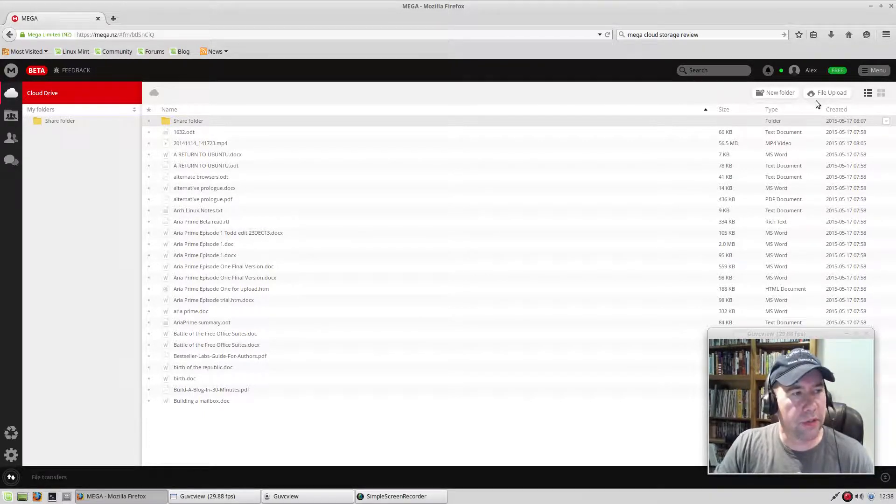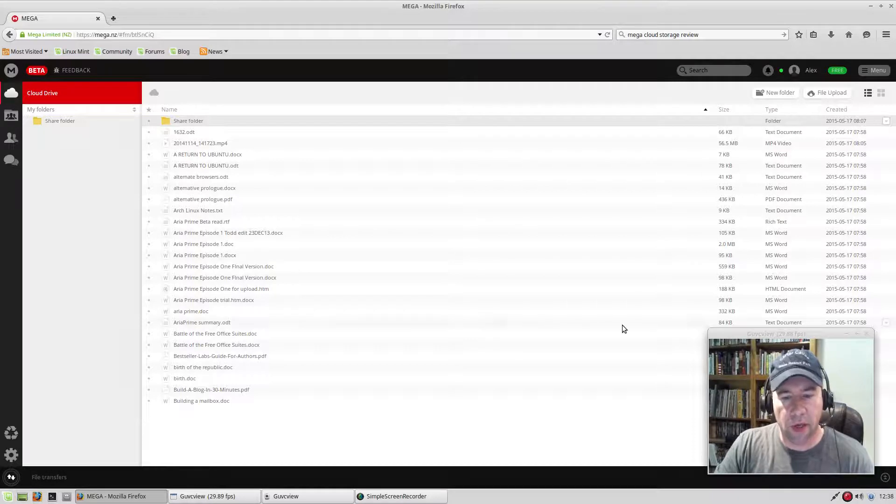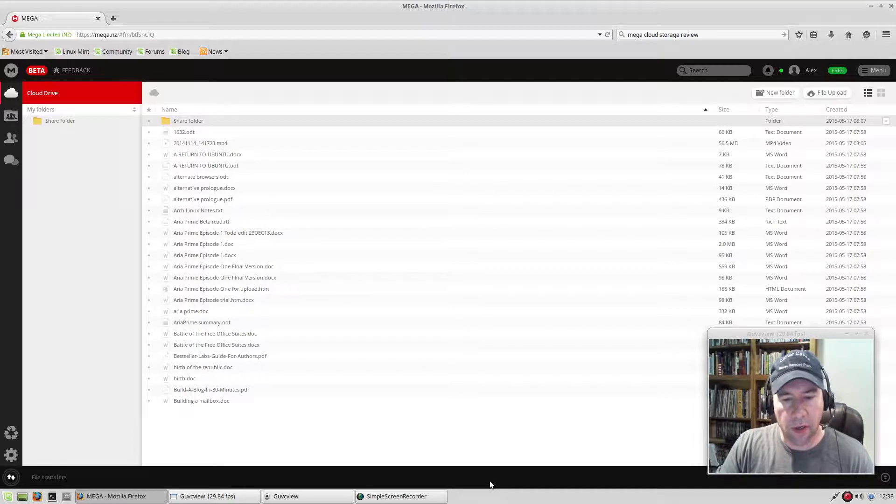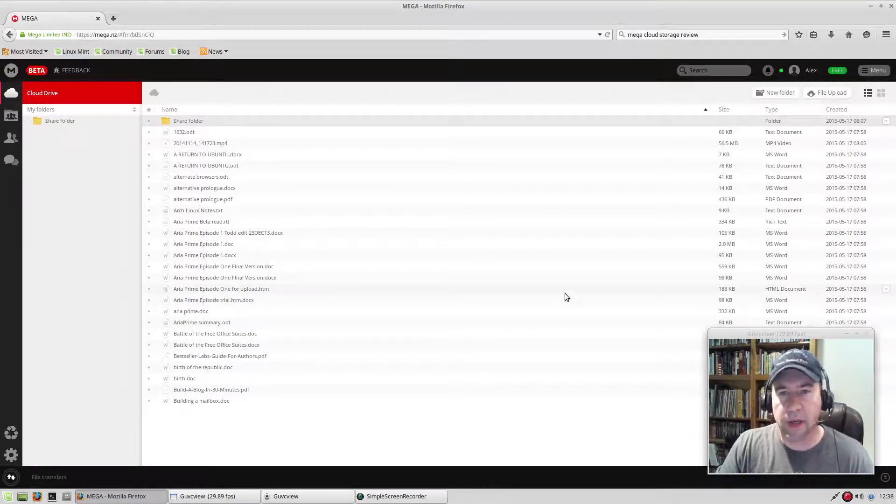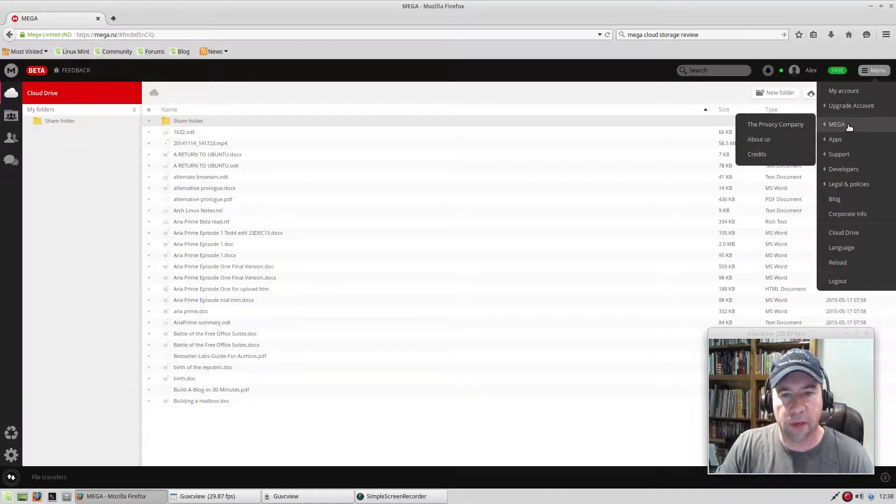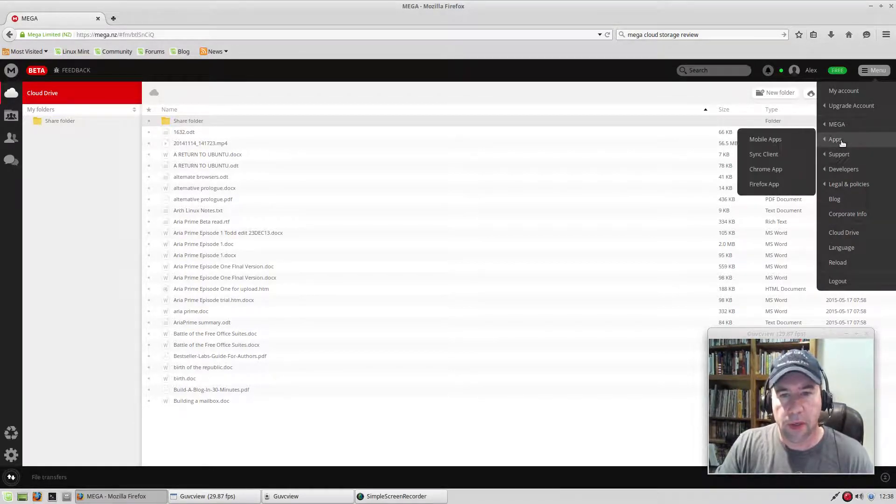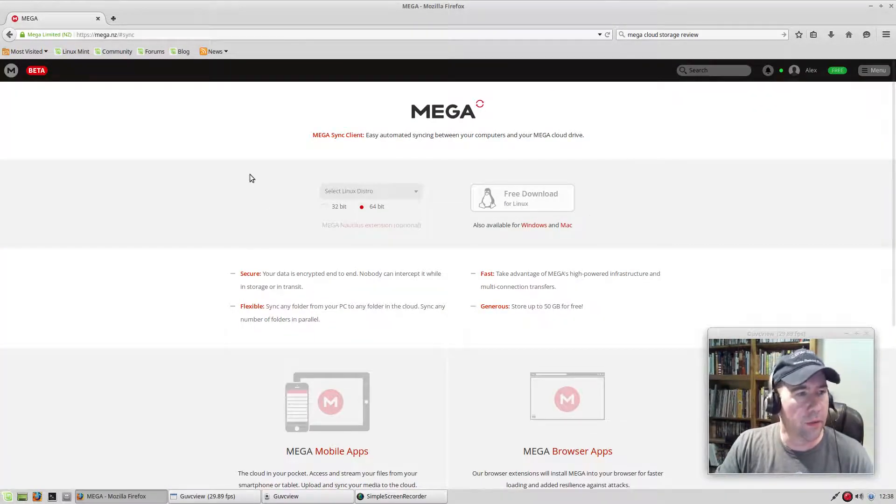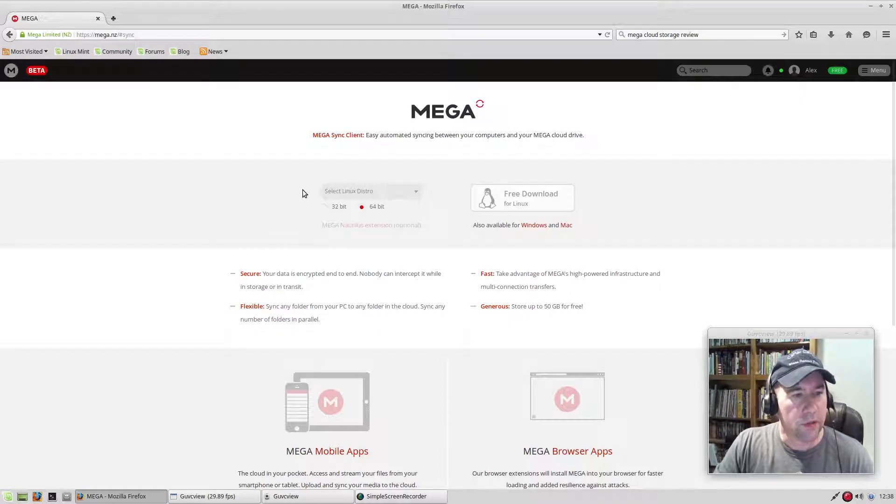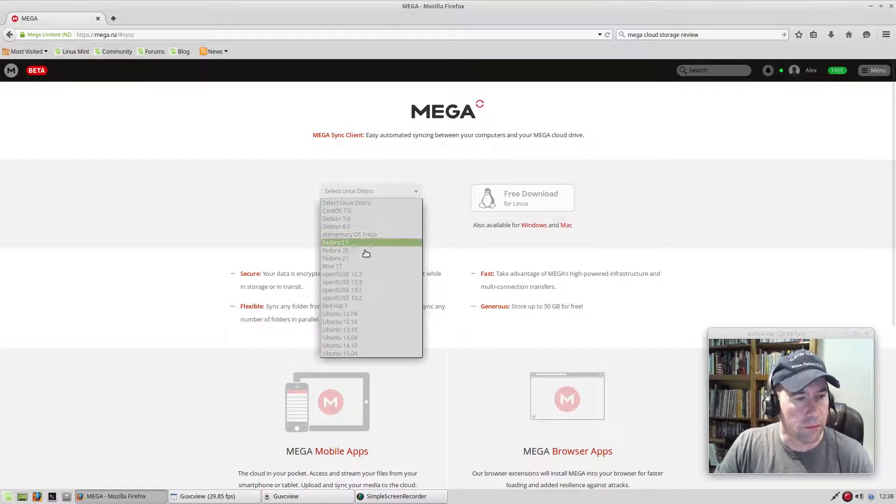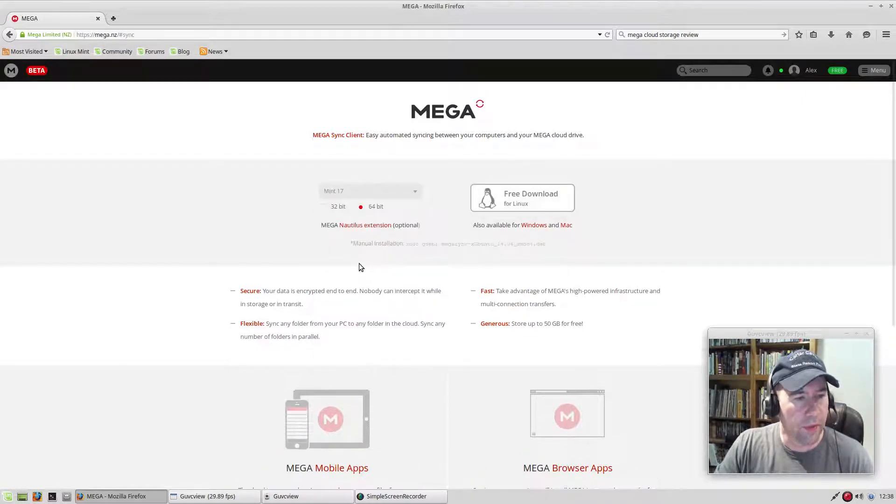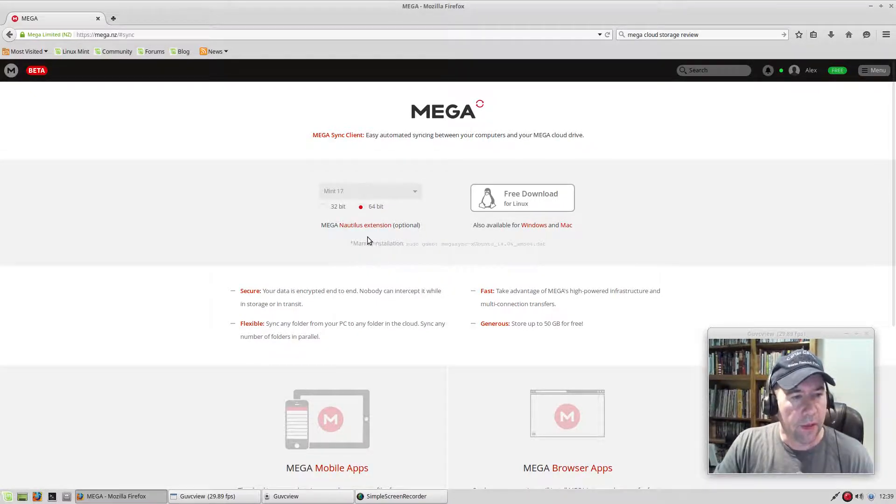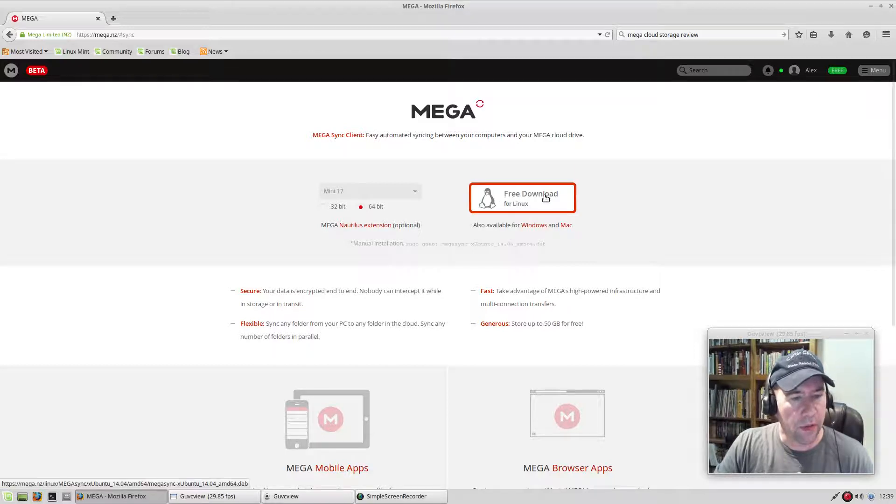So anyway, let's take a look at how to set this up on your desktop. Like I said, I'm running Linux Mint here, the XFCE version, and it's a fresh install, so I don't have any of the sync clients set up here. Very simple and easy to do. Just select your distribution. Come down here to Mint 17. I'm on 64-bit, and then click the free download.